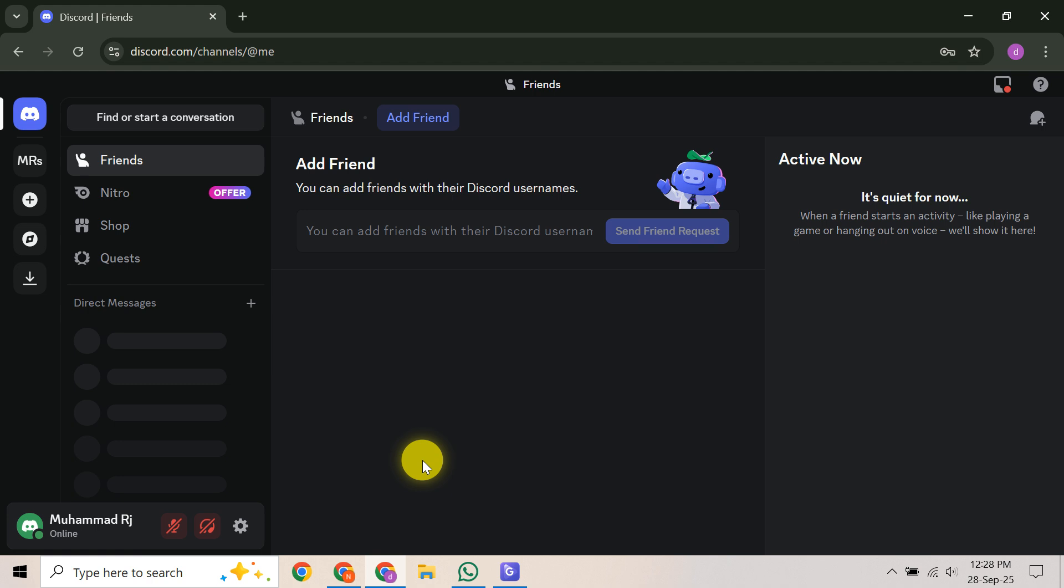First things first, you need to confirm you're actually in limited access mode. When you log in, look for a red bar at the very top of your client. It will typically say something like, 'Hey, something looks off with your account, so we limited your access.' In this mode, you can still message existing friends, but you'll find yourself unable to send new friend requests, DM newly added friends, or join new servers. Knowing these restrictions helps you understand the situation.